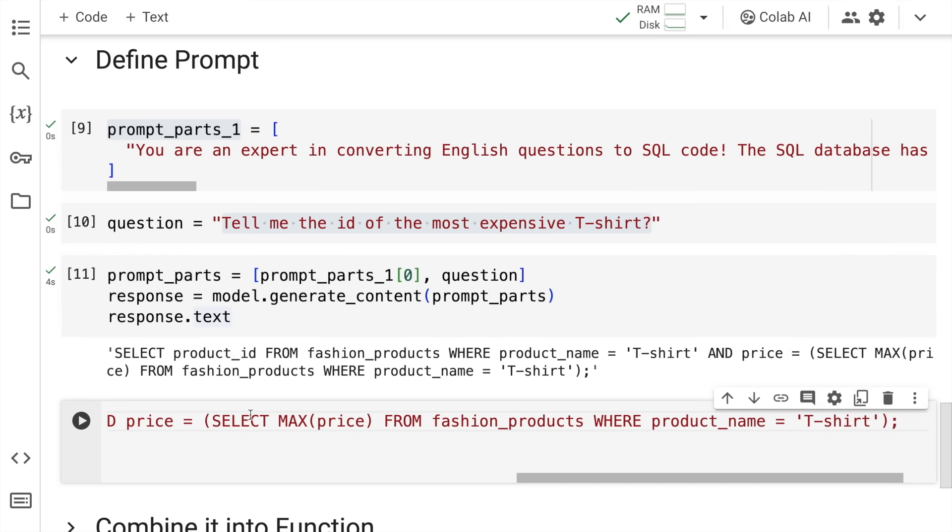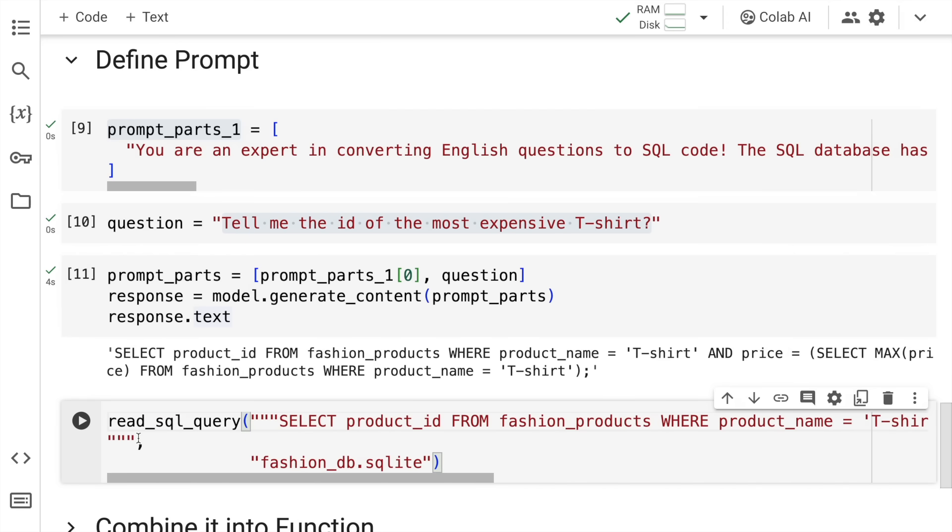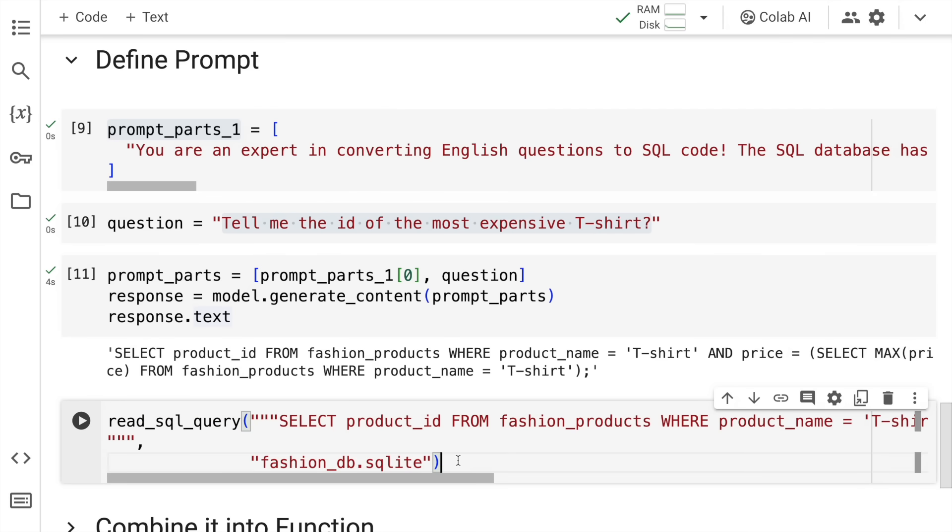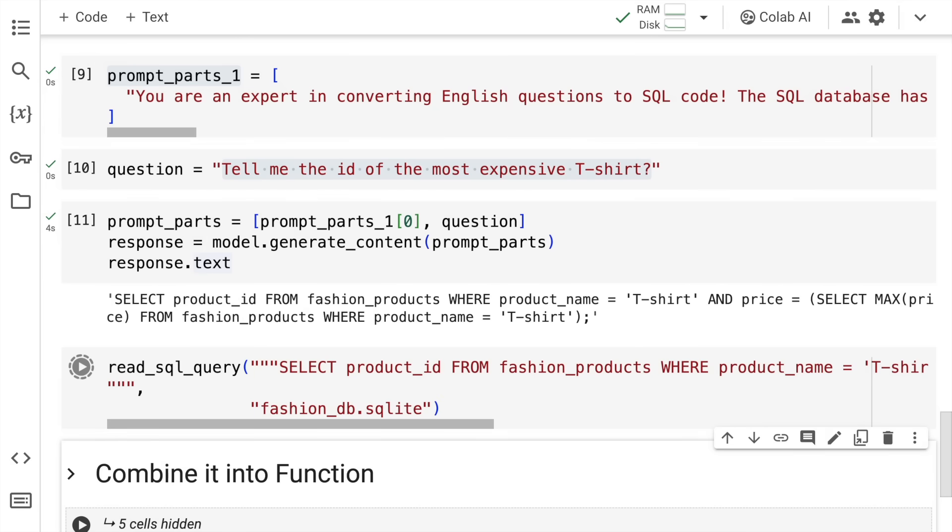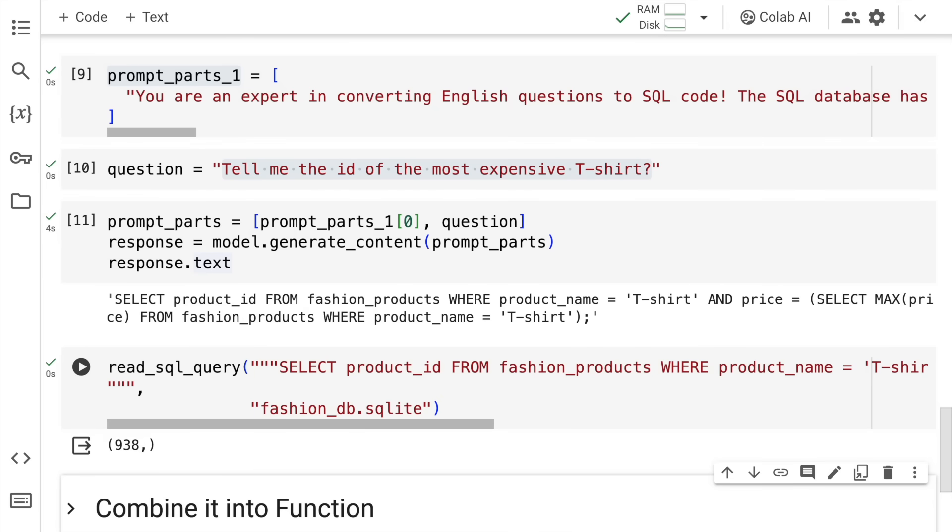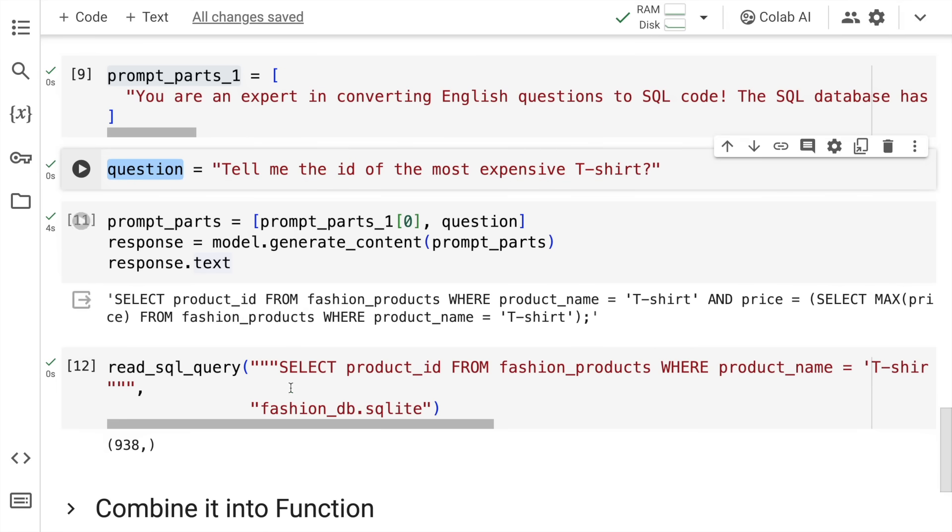My first input, if you remember, is the SQL query itself and the second input is the database name. I'll quickly run this and it gives me the ID of the most expensive t-shirt. What we've created now is an entire system wherein you can ask a question in natural language and get a response from the database directly for that natural language question. Truly mesmerizing.